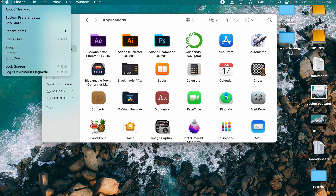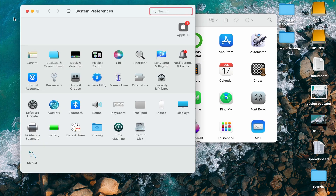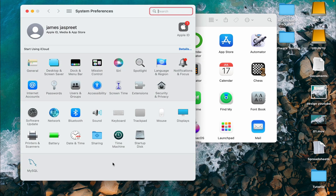Let me show you something. Click on System Preferences — look here, this is MySQL. We still have MySQL on our laptop, but we no longer have SQL Workbench. Now let's find a version of SQL Workbench that is compatible with our laptop.